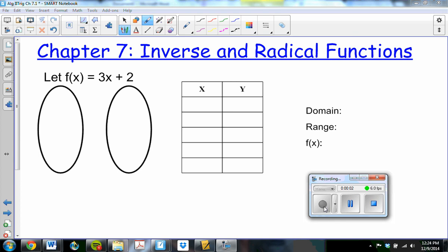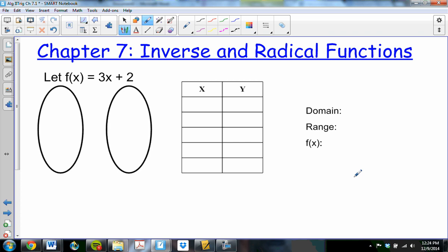Chapter 7, starting with 7.1 — a review of functions. Remember, this right here is in function notation, where my y value is written as f of x. f of x just means y, and the function rule is 3x plus 2.